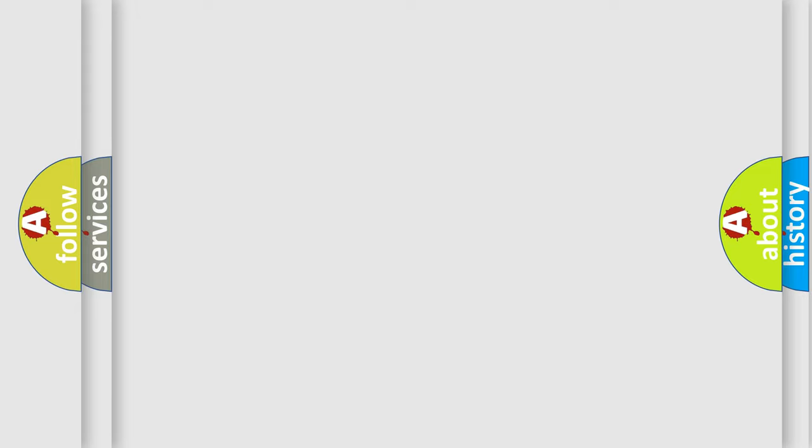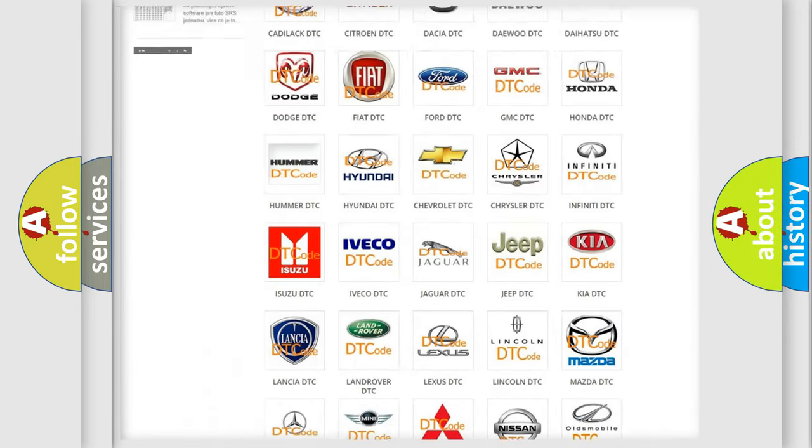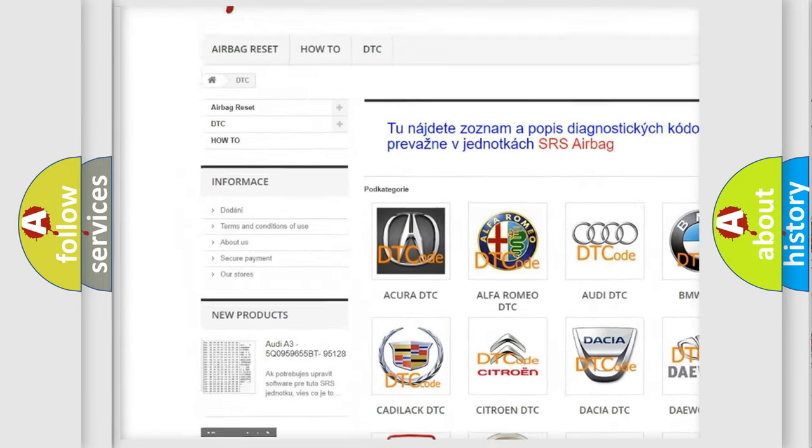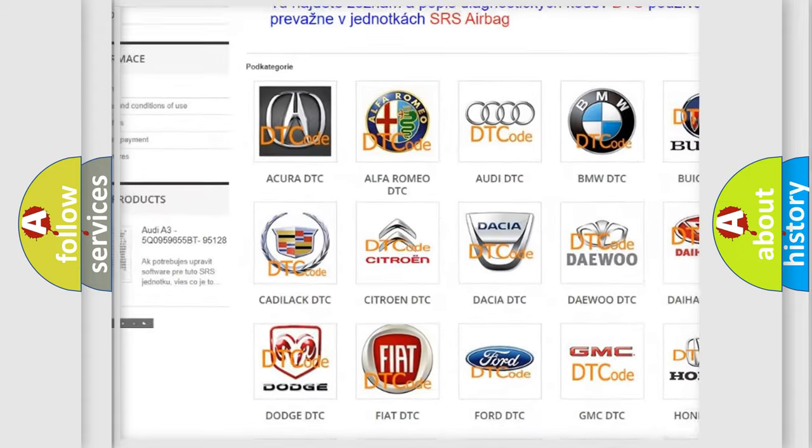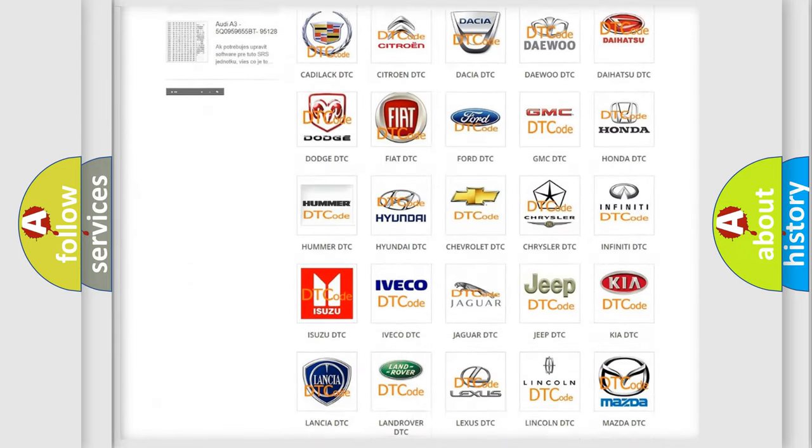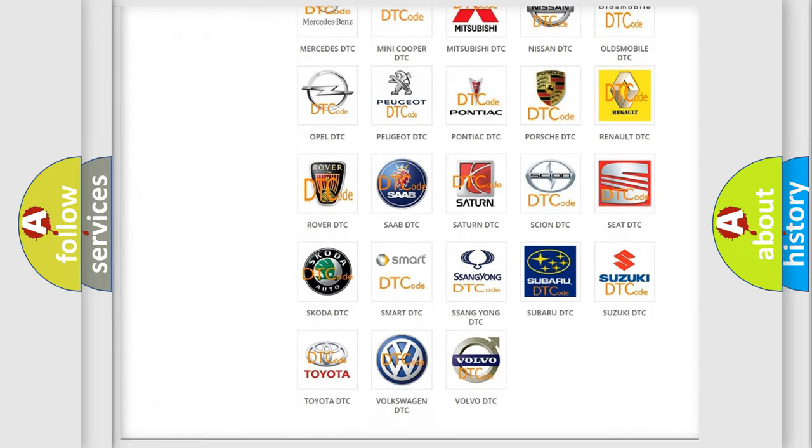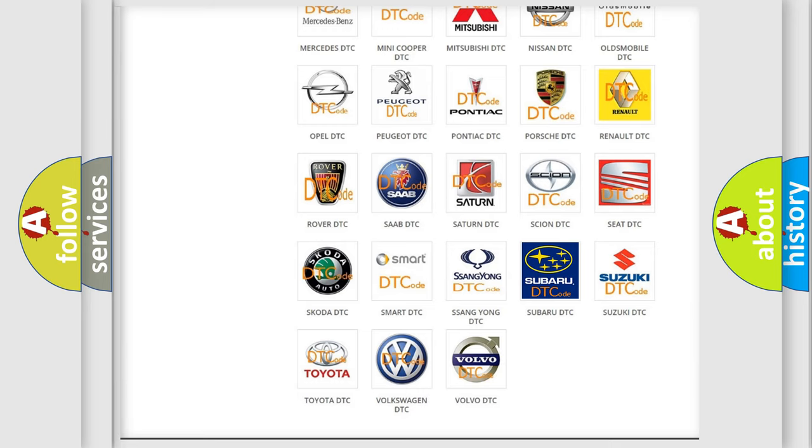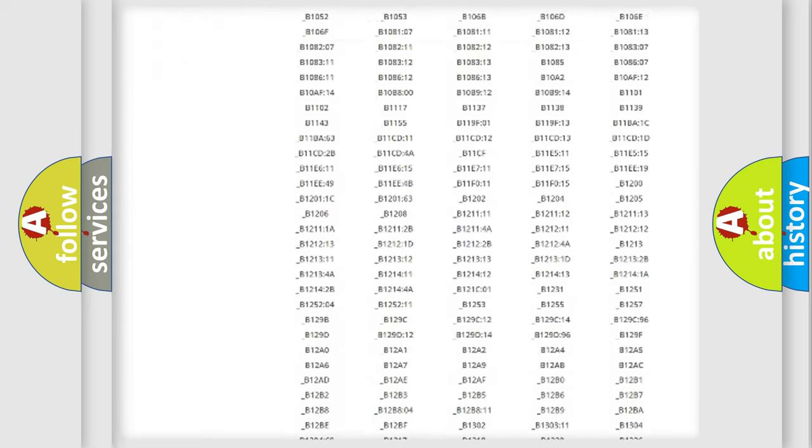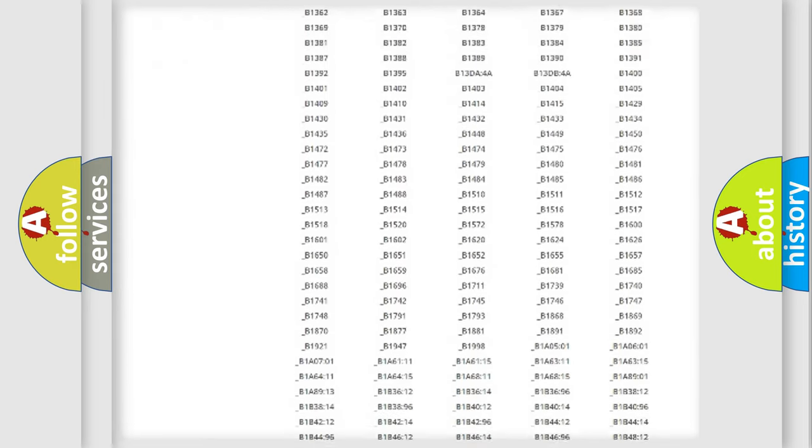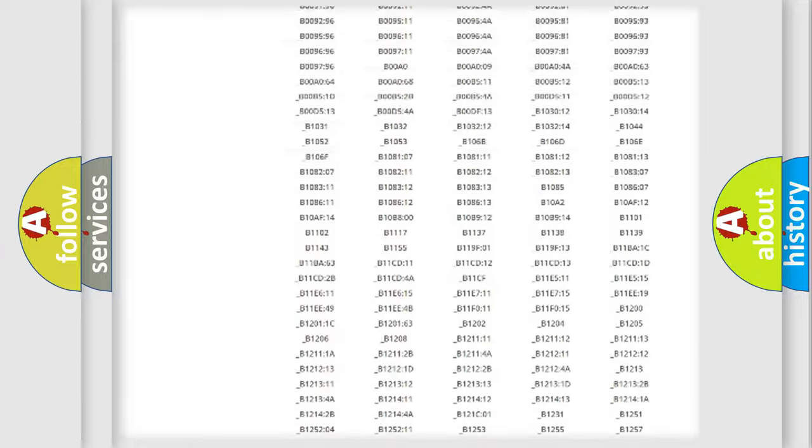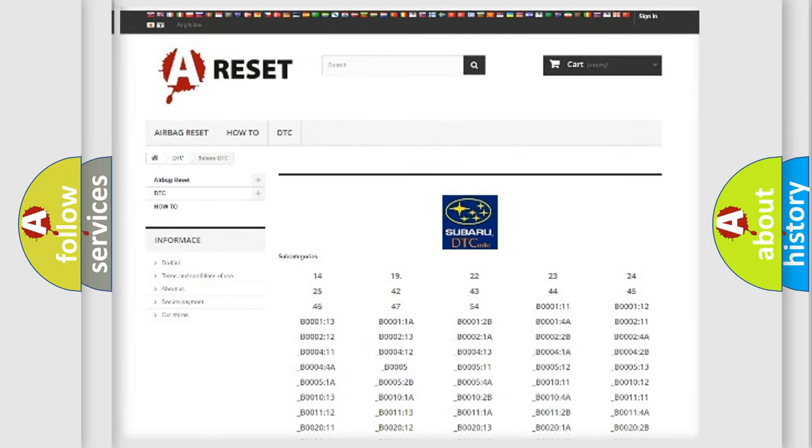Our website airbagreset.sk produces useful videos for you. You do not have to go through the OBD2 protocol anymore to know how to troubleshoot any car breakdown. You will find all the diagnostic codes that can be diagnosed in Subaru vehicles, also many other useful things.